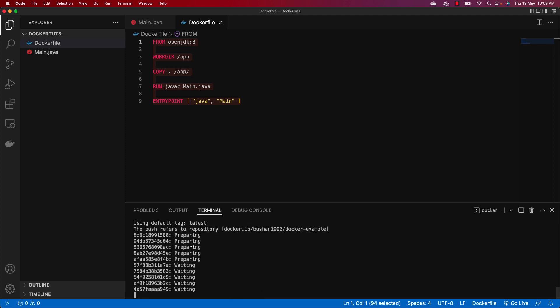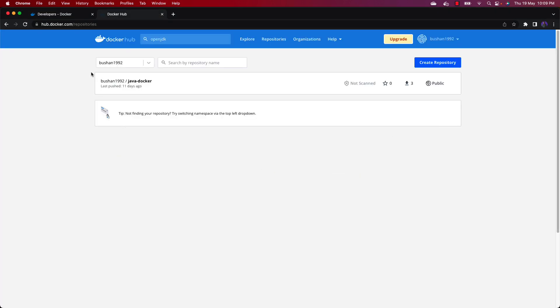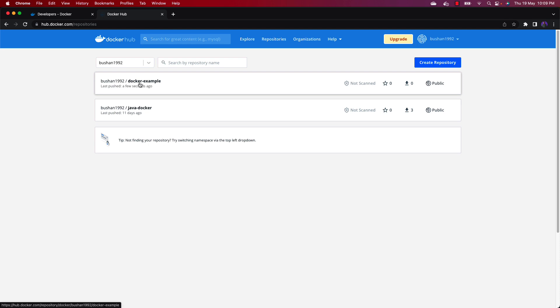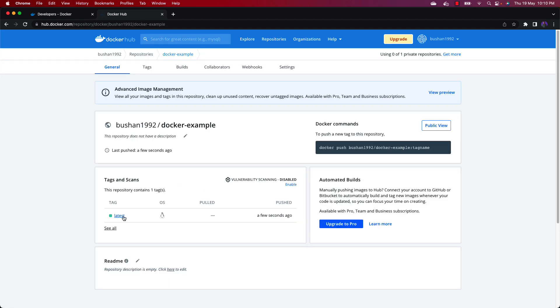This will start pushing the image to Docker Hub. It will take a few minutes depending on your internet speed. You can see it has been pushed. Let's verify — go to Docker Hub, reload the page, go to the Repositories section and reload.